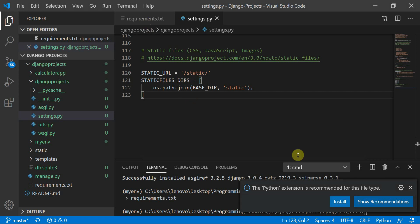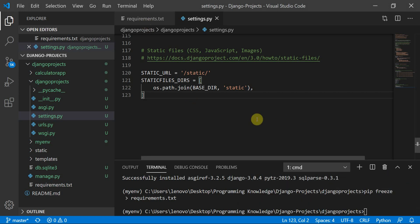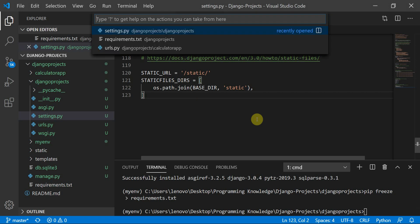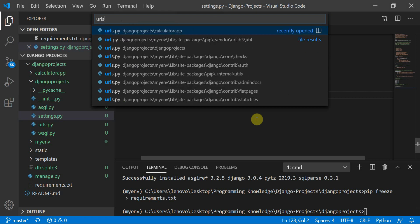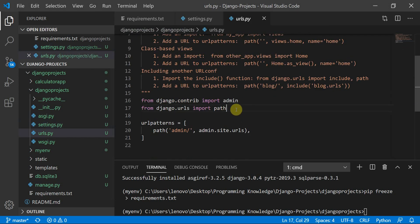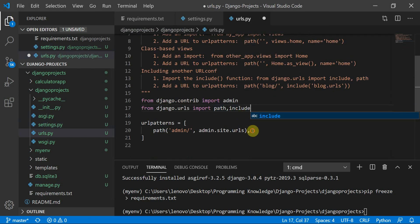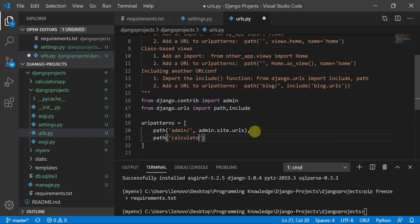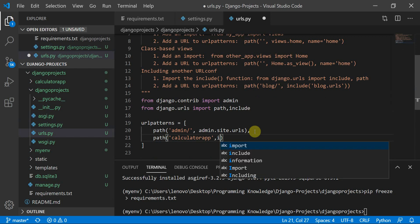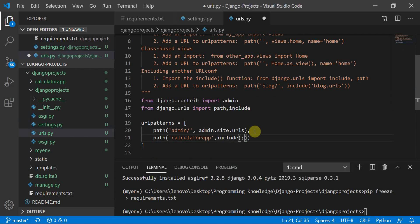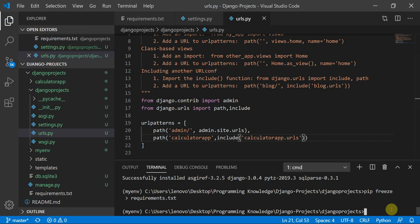Now let's move to the main urls.py file. We need to add a path that includes the calculator app's URLs using: path('calculator_app/', include('calculator_app.urls')). I'll run the server to check.